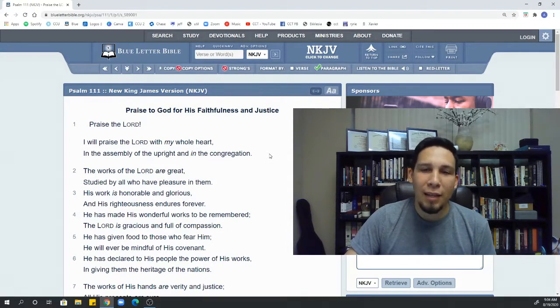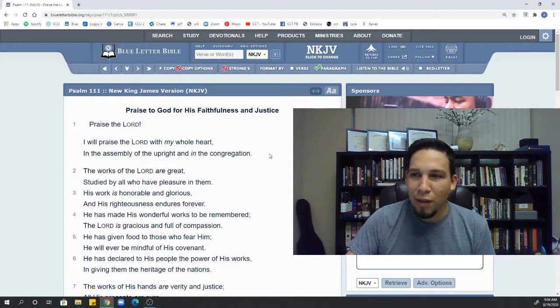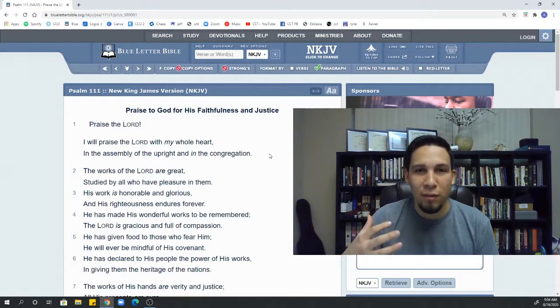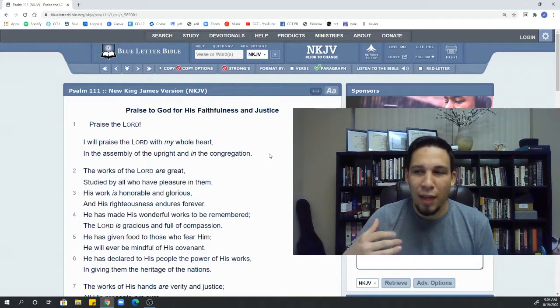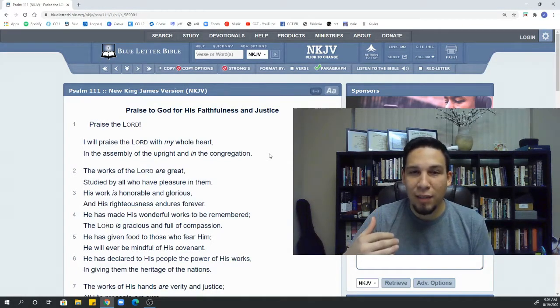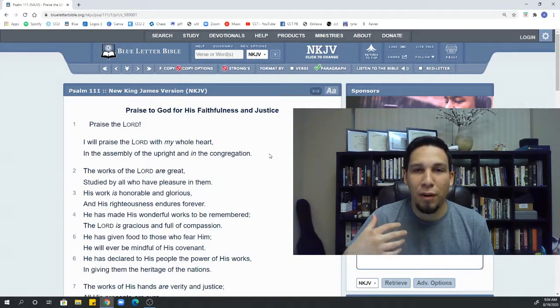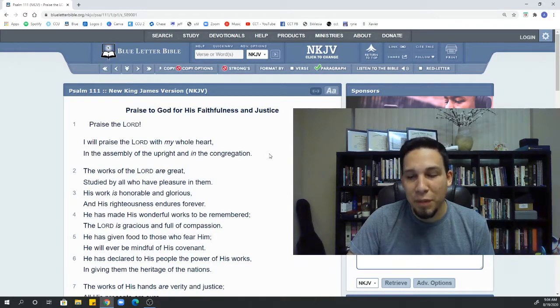So ask yourself very simply, are you praising God with your whole heart? And secondly, are you praising God with your whole heart amongst his people?